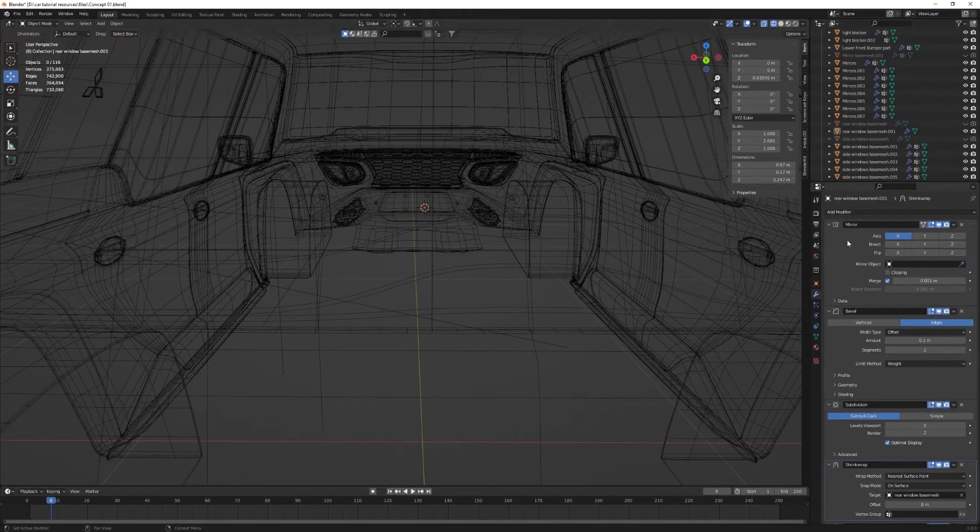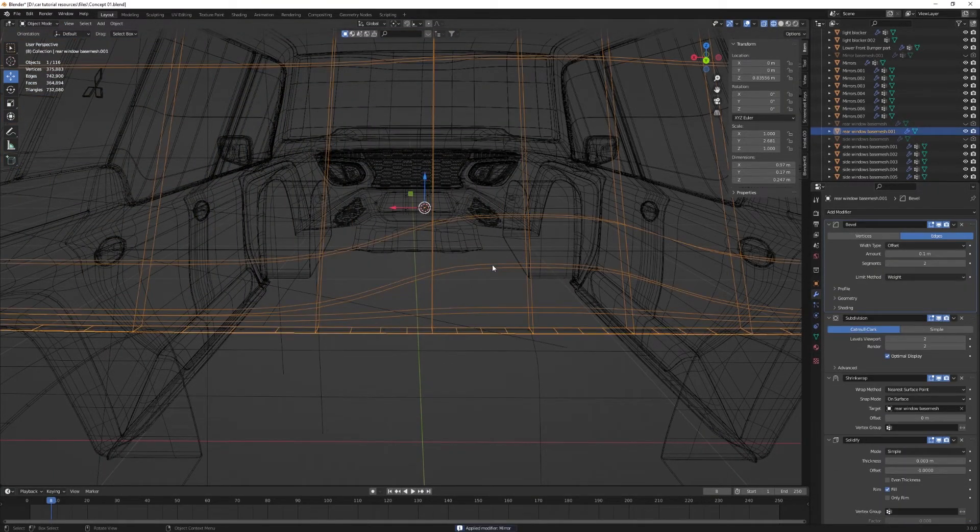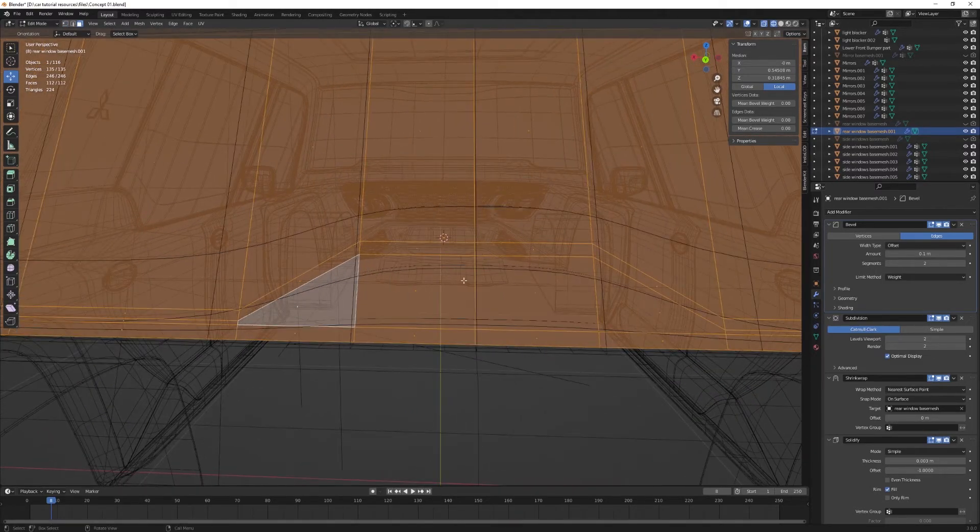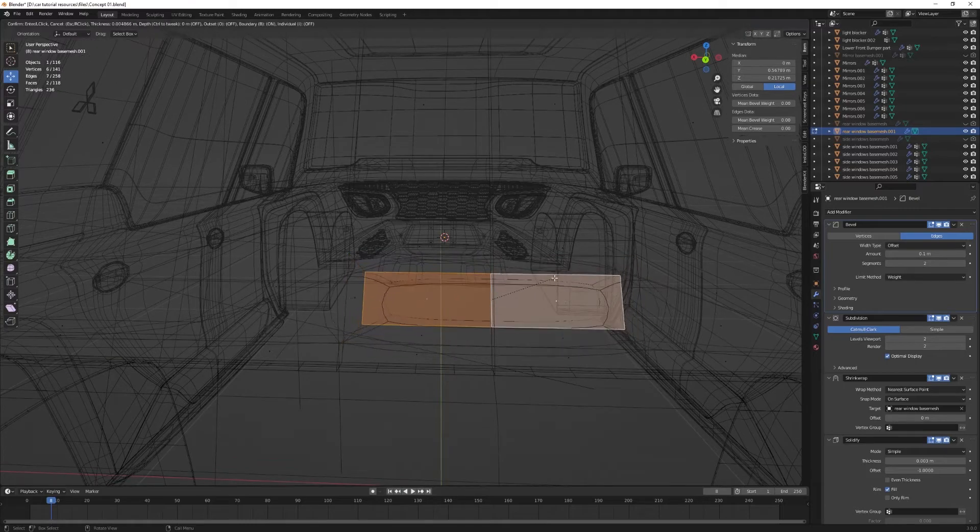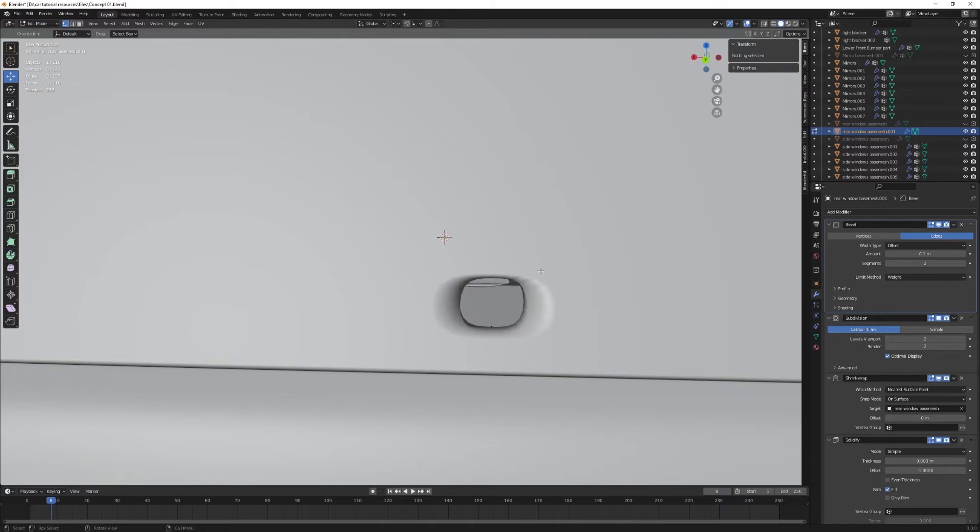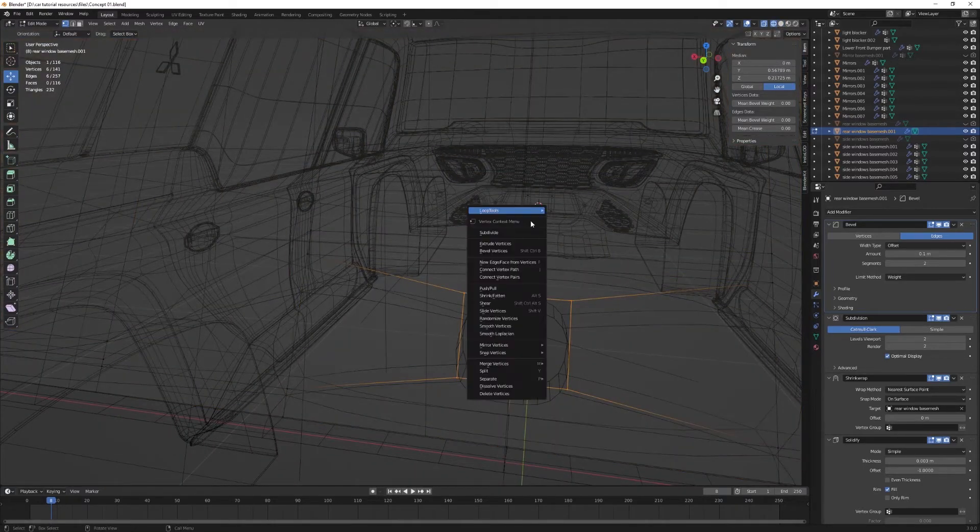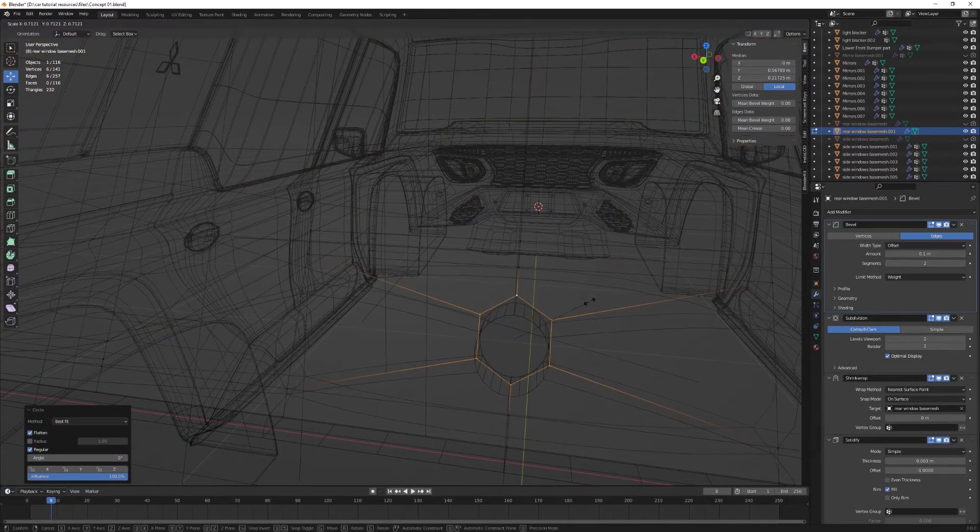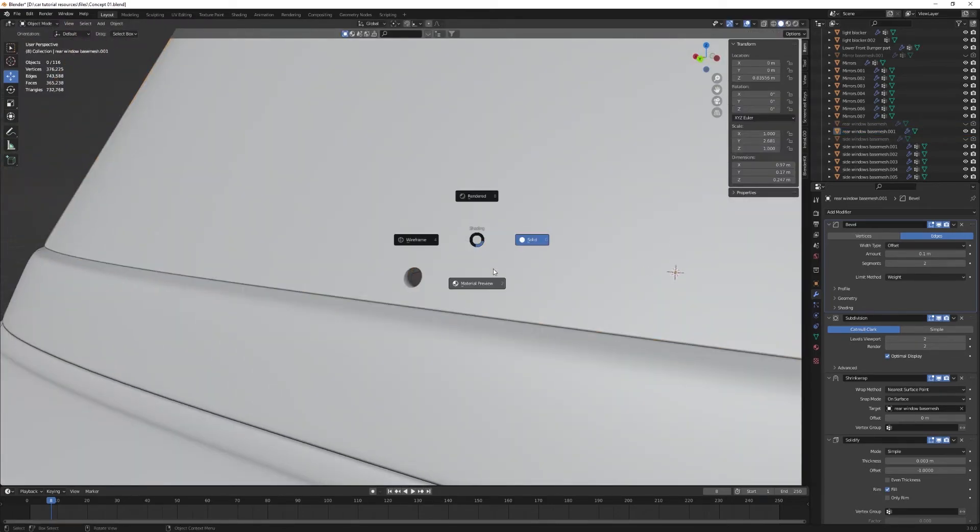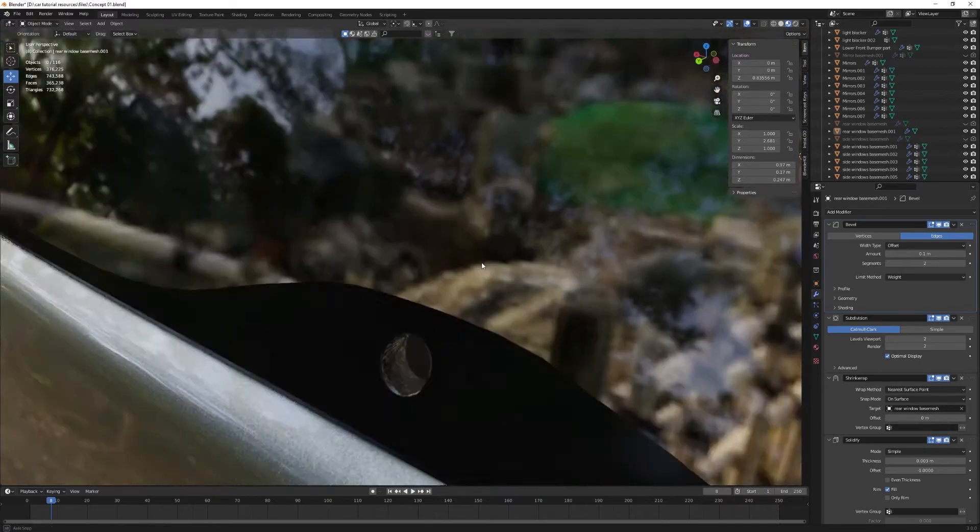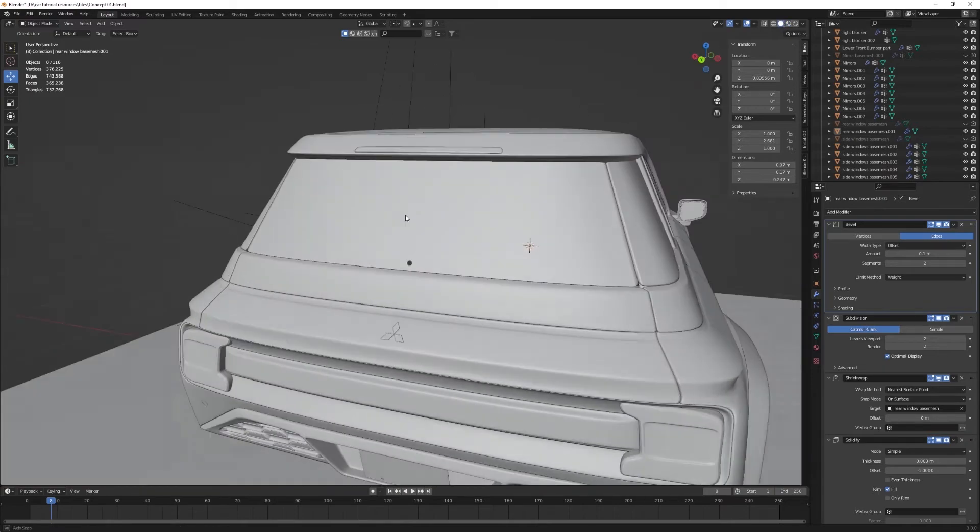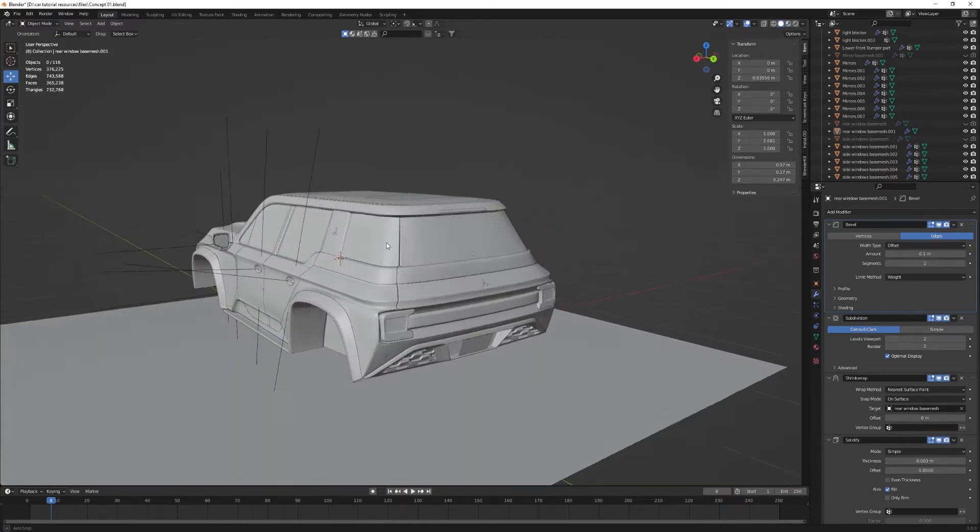Now what we want to do is apply the mirror modifier and then in edit mode, I will select those two faces and then scale them on the X axis. And delete those faces. We'll now select that loop and then with loop tool by right clicking I will make it a circle. Just like that. We now have a circular hole in the middle of our rear window.